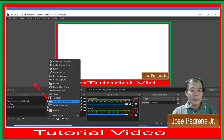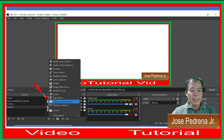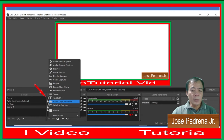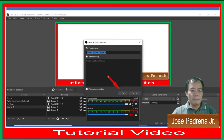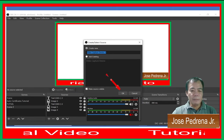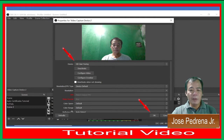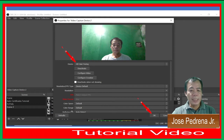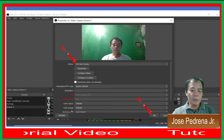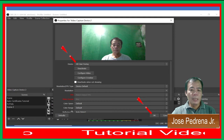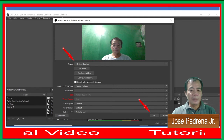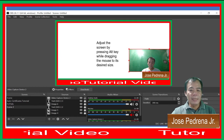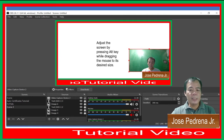Next, we're going to add a Video Capture Device. Click the plus sign in the Sources option and choose Video Capture Device, then click OK. You can now see a camera running in OBS. In the Device option, choose your HD surface camera or whatever camera is installed in your computer or laptop. Adjust the screen by pressing the Alt key while dragging the mouse to its desired size.